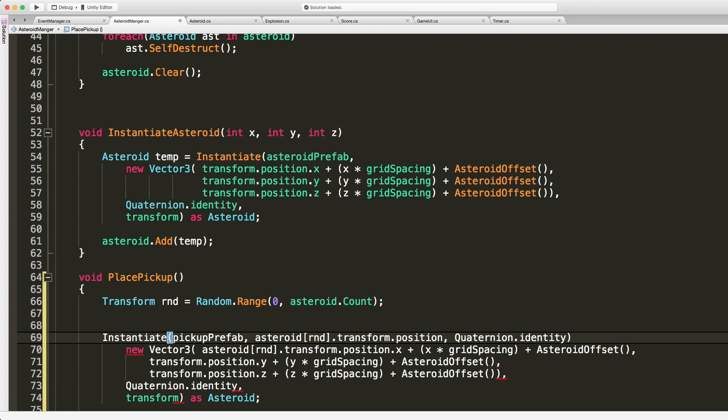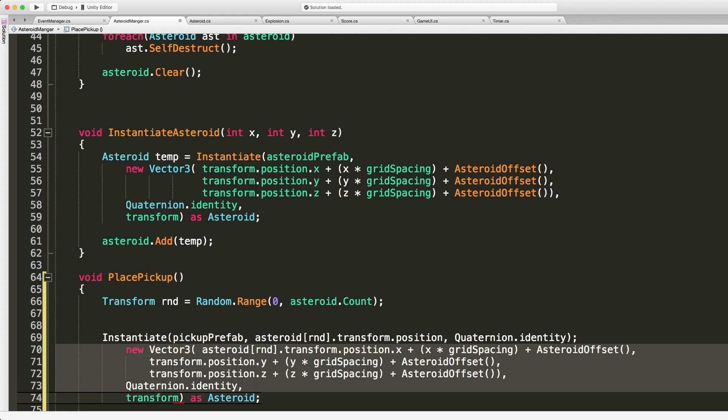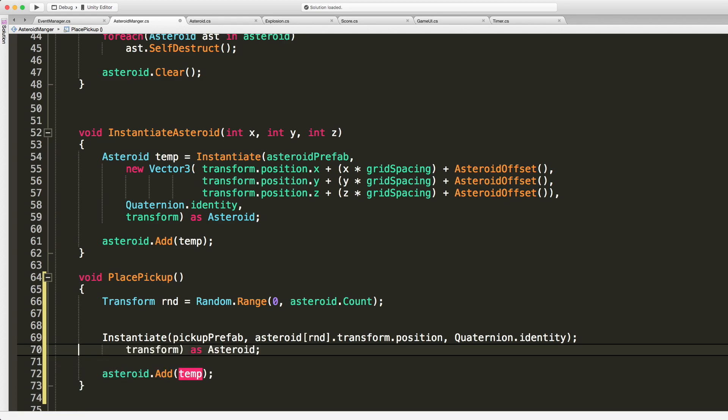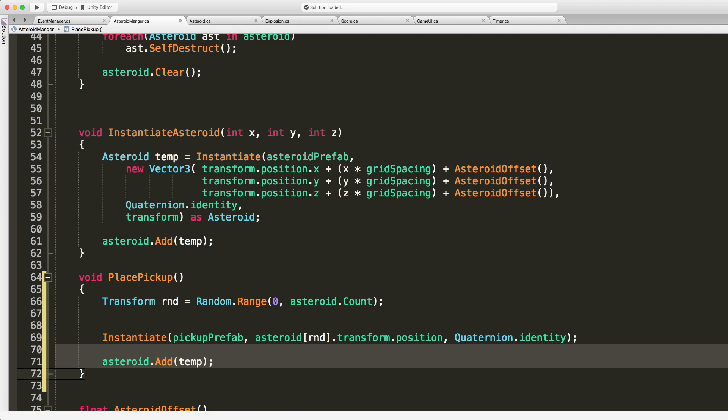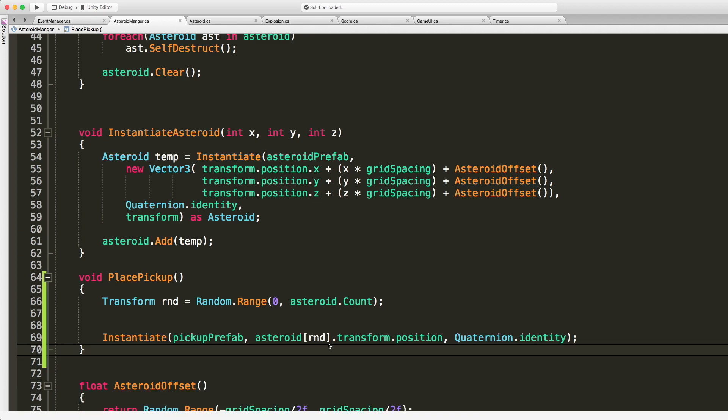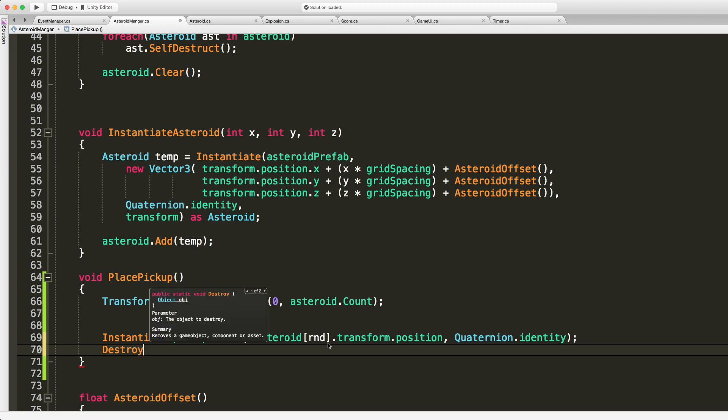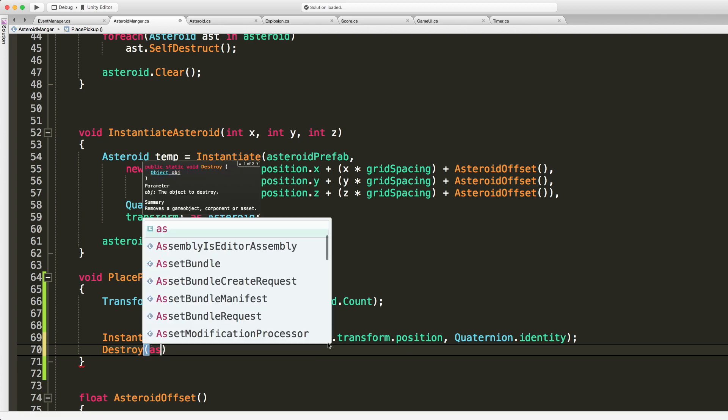Then also a Quaternion.identity for the rotation. I don't know if I want it to rotate. I might just go ahead and throw a rotate script on it. Let me see. That's it actually, that's all we have to do. I'm not gonna add it to a list. After we've done that, we need to go ahead and destroy that asteroid. I'm not gonna call the self-destruct, I'm just gonna outright destroy it.